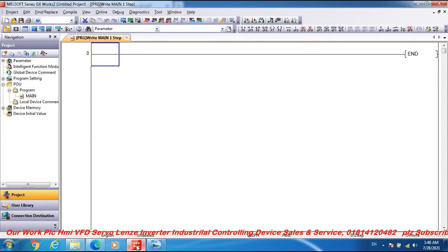Assalamualaikum dear viewers and subscribers. I am Engineer Bashar, welcome to my channel Atlas Automation Video. Dear friends, today I discuss Mitsubishi PLC programming and Mitsubishi frequency drive inverter FR-A700, covering set frequency read RAM and set frequency read EEPROM.